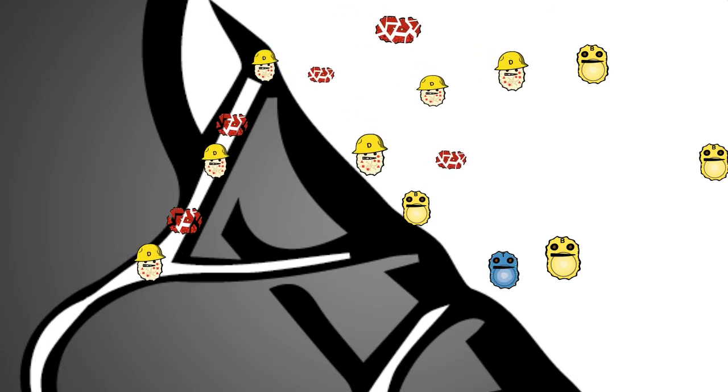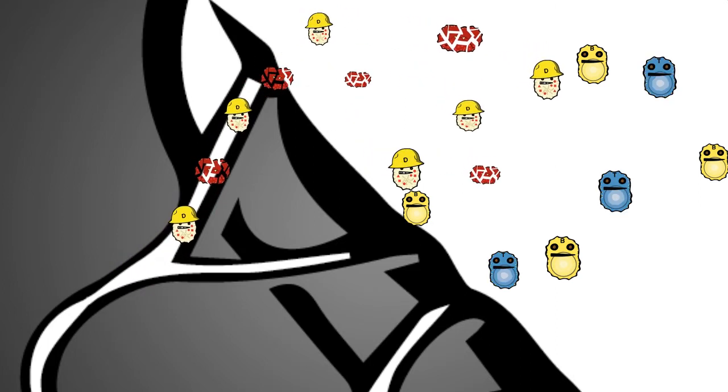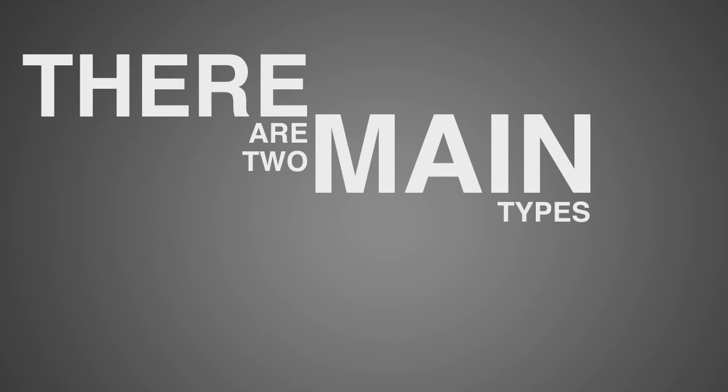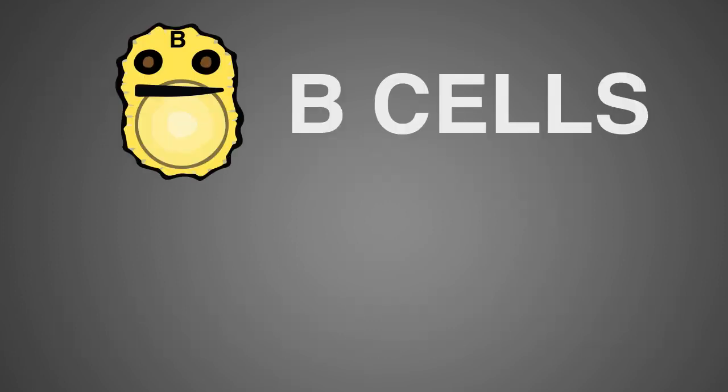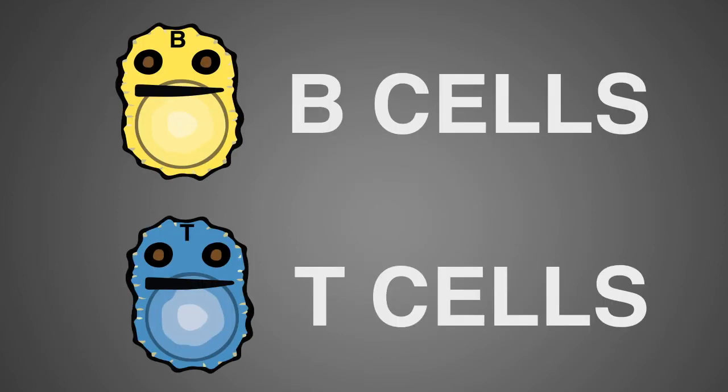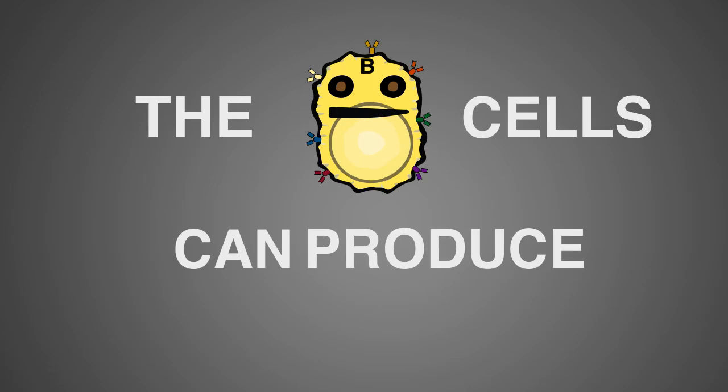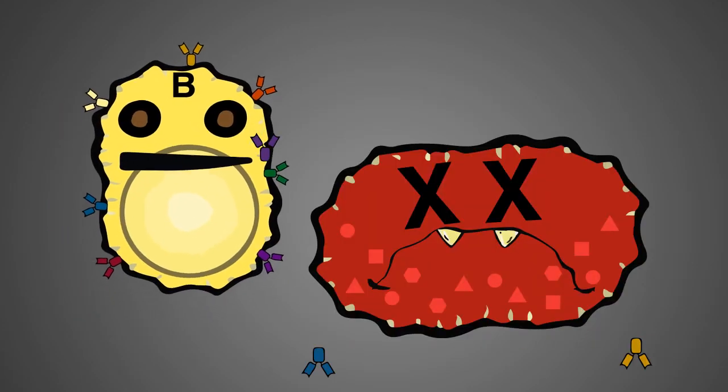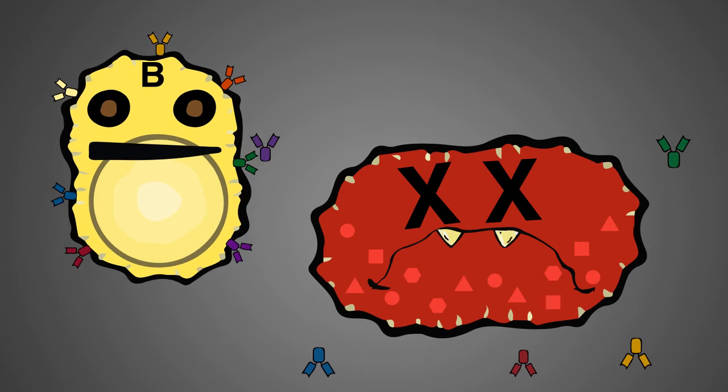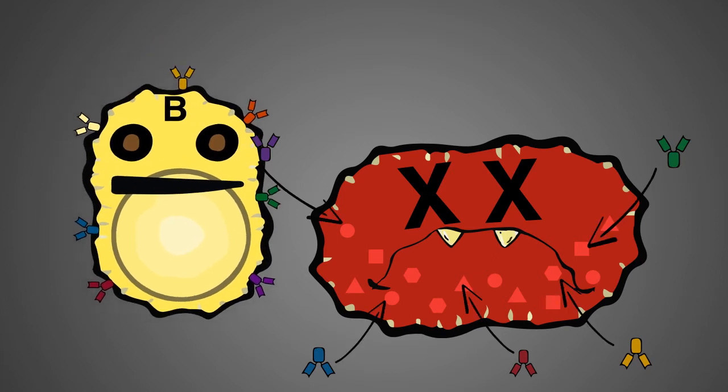These specialized cells are known as the lymphocytes. There are two main types of lymphocytes, the B cells and the T cells. The B cells can produce antibodies. These are proteins that are specifically directed towards the antigens on pathogens.